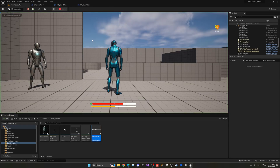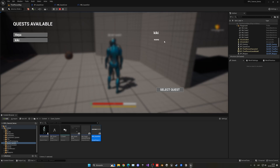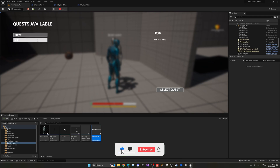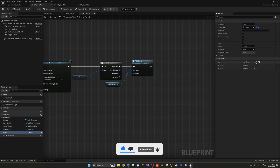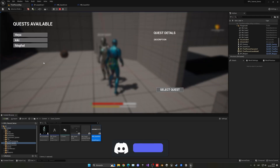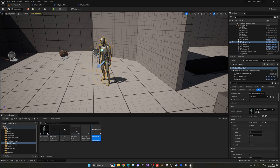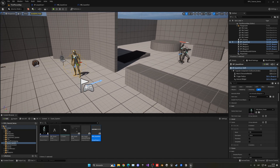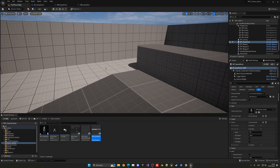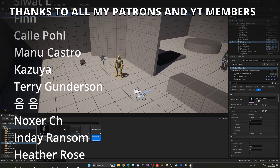Now I can press play, go into my quest giver, select a quest from each slot, and you can see we have all the information — 'Heia' with the title and description 'Run and Jump', and 'Kiki' will contain its description too. Everything is working. We can go into the quest giver blueprint and start adding more quests, and they will appear in the UI. You can also add them directly from the actor in the level since we made it public, allowing different quest givers in the scene to each offer specific quests.